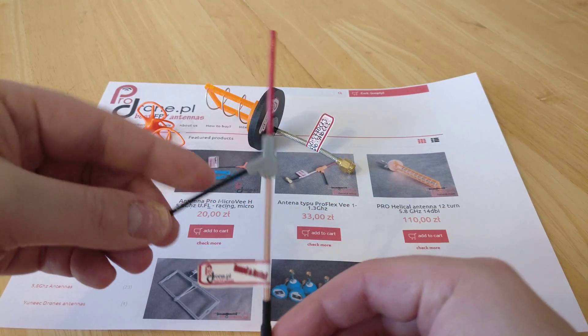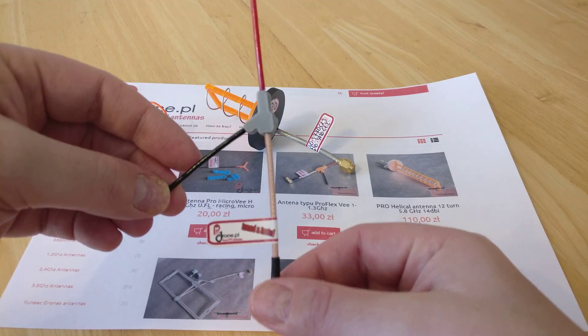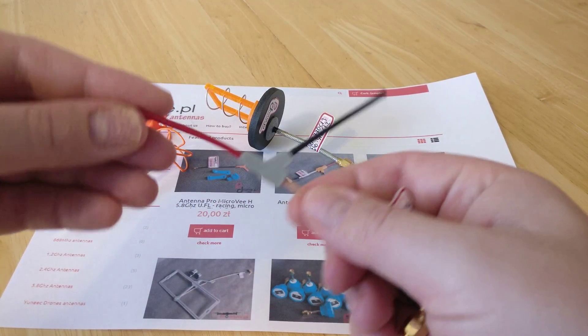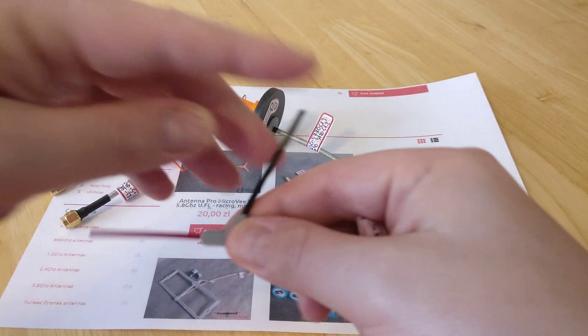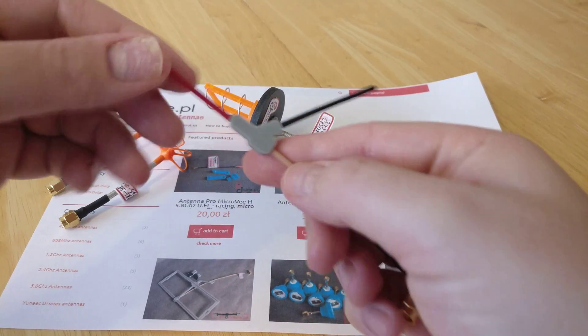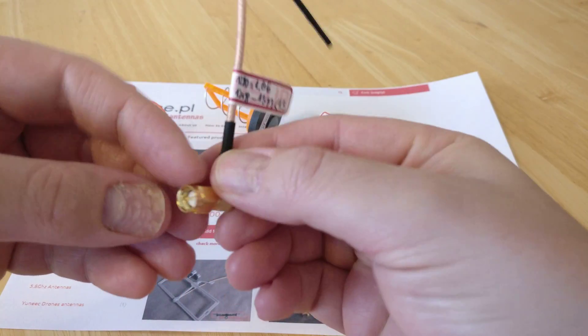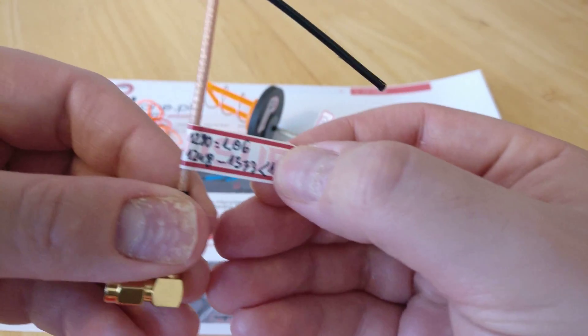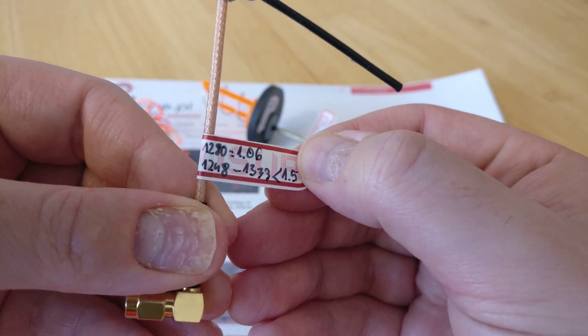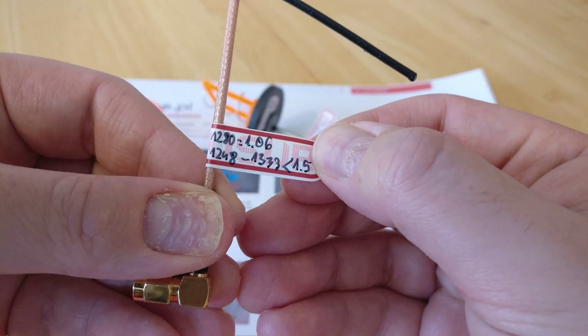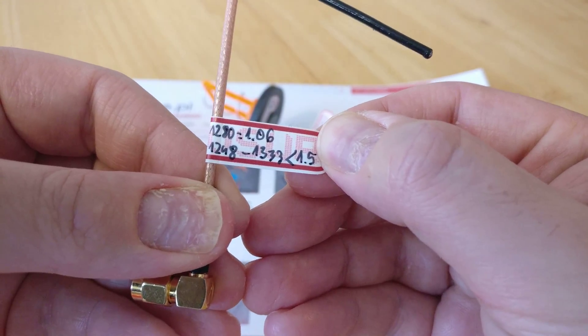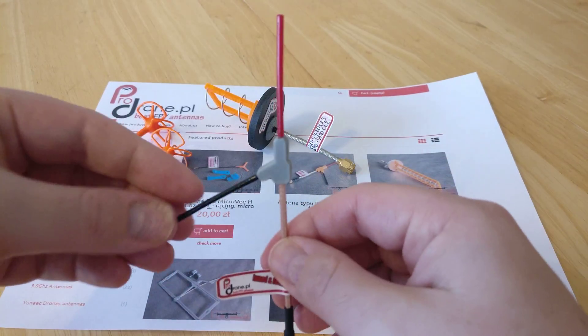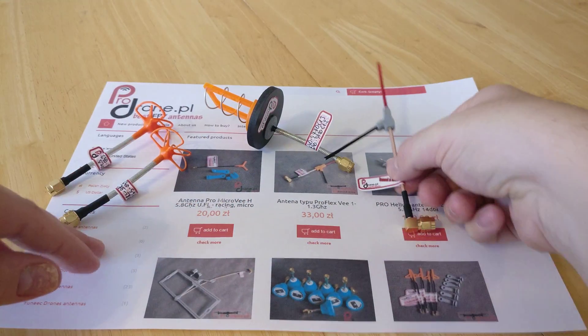I've ordered some more 1.2 gig antennas. This is—someone would recognize this as a V. These are flexible, so in a crash they will give. This one's got a 90-degree SMA on, again tuned to the frequency that I required: 1248 to 1333 at less than 1.5 SWR. That's great. Nice antenna.